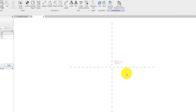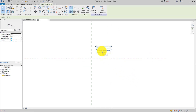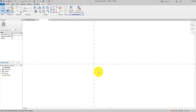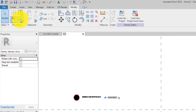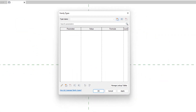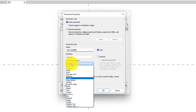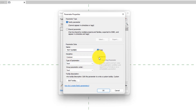We are going to get rid of this red text — delete it. Now we need to create some parameters which we are going to use as we create our note blocks. Click on Family Types to open it. We are going to create a new parameter. Name it 'Text Number'. Leave the discipline as Common, set the type of parameter to Text, and make sure it is set to Instance parameter.